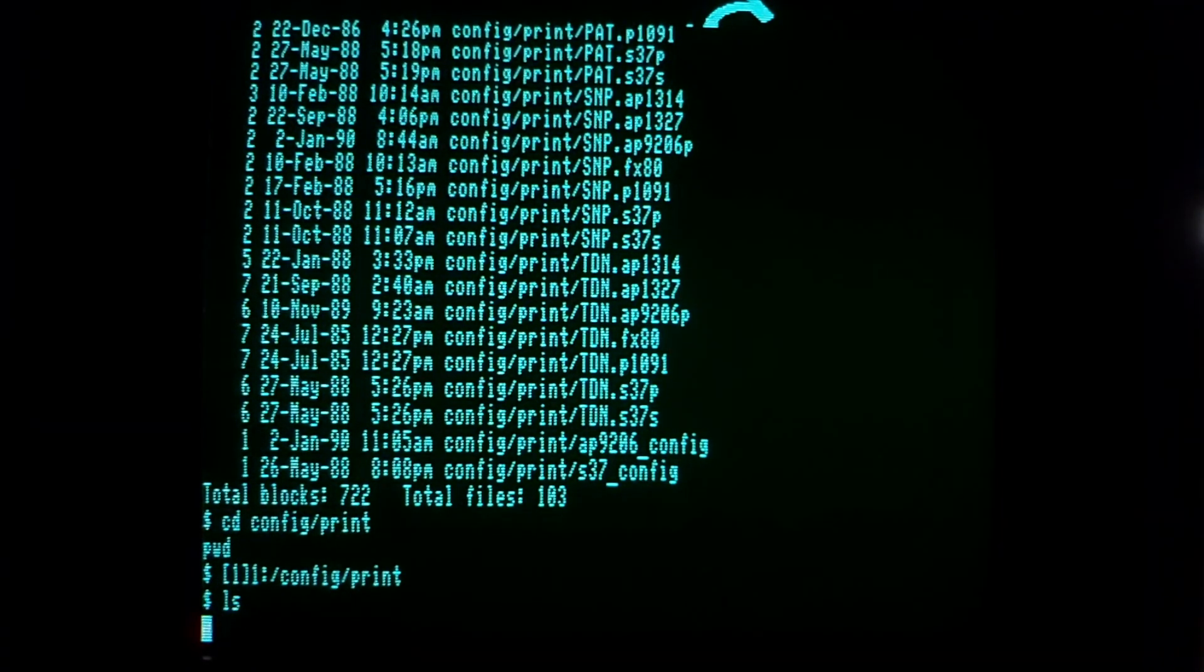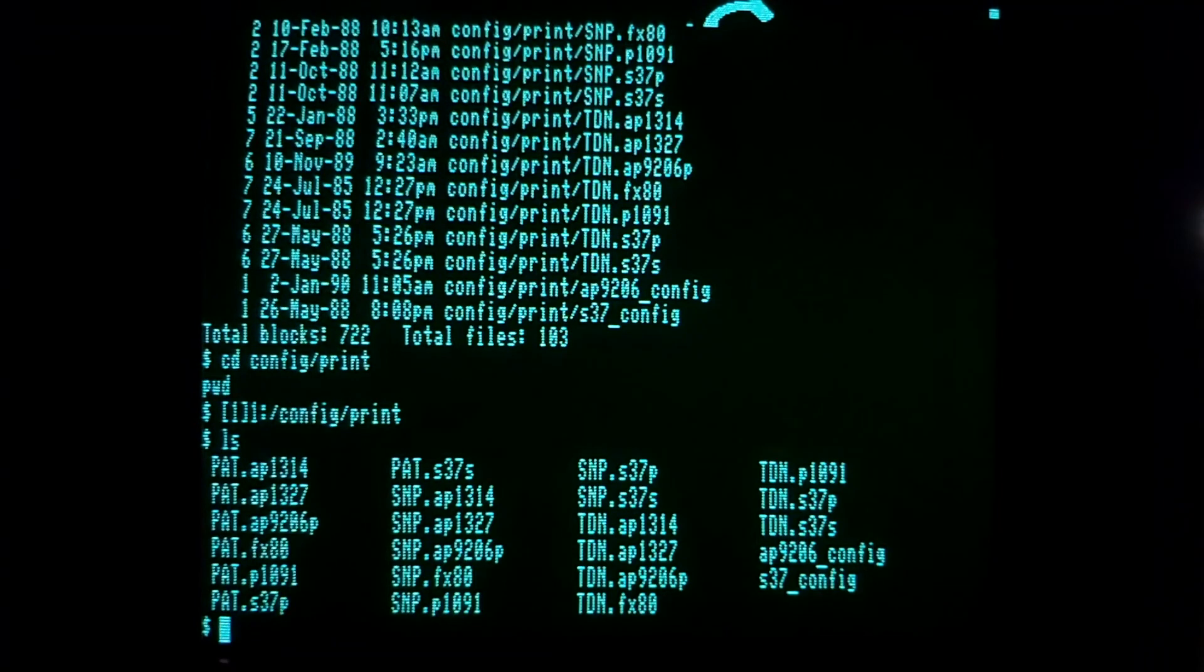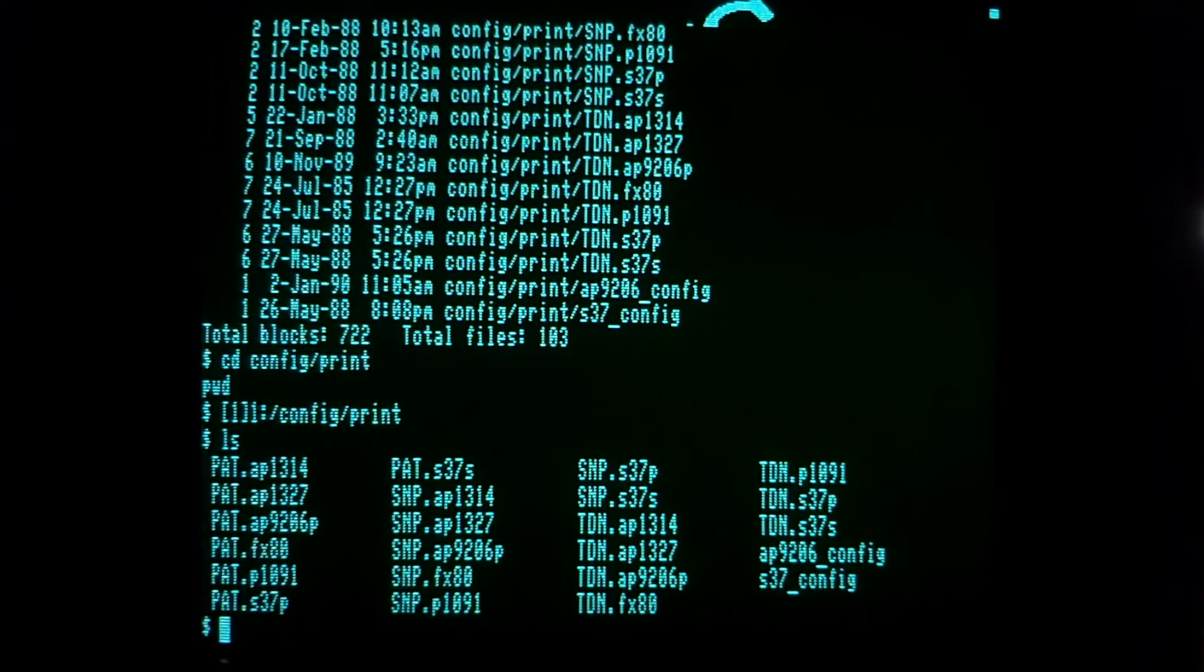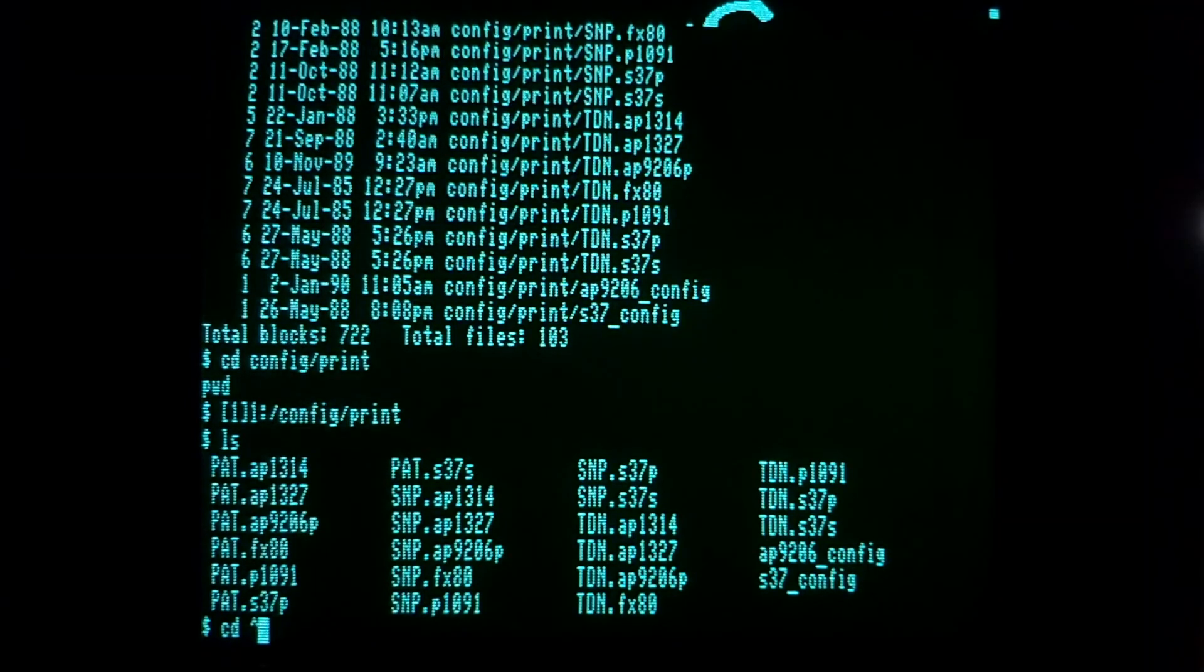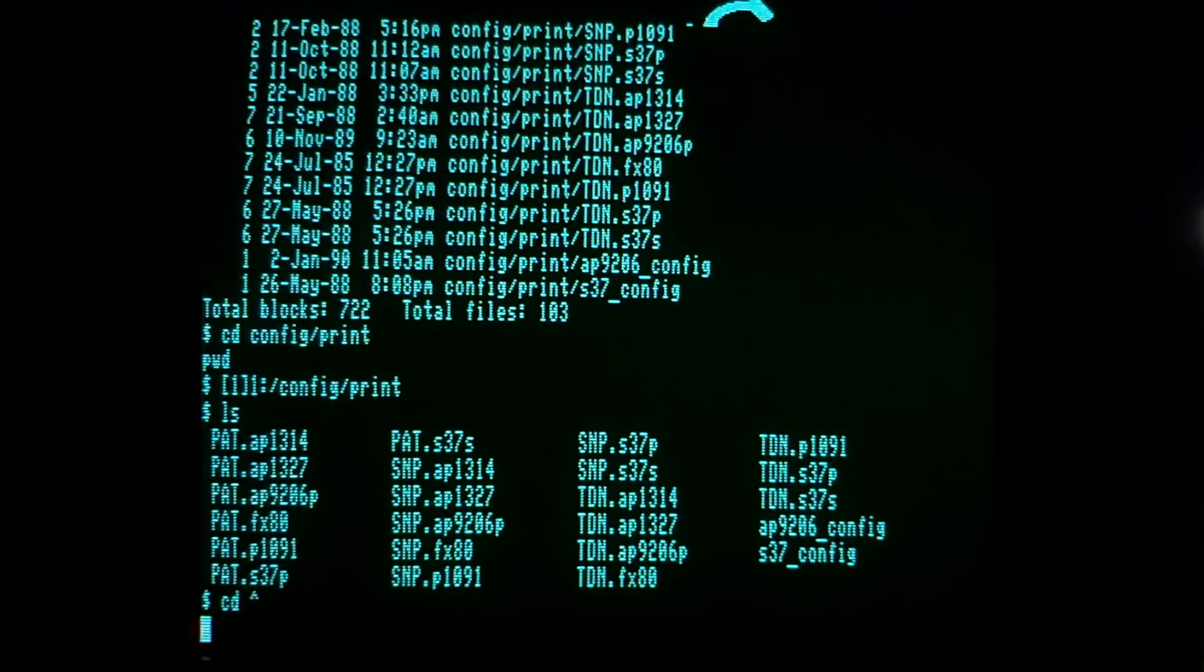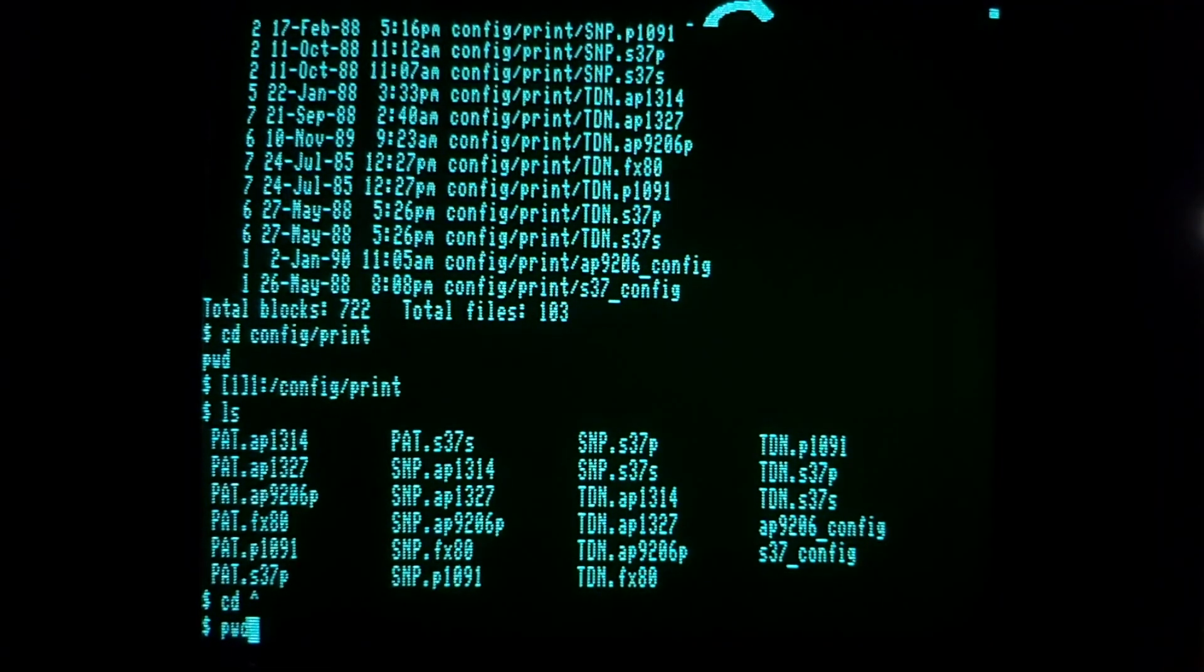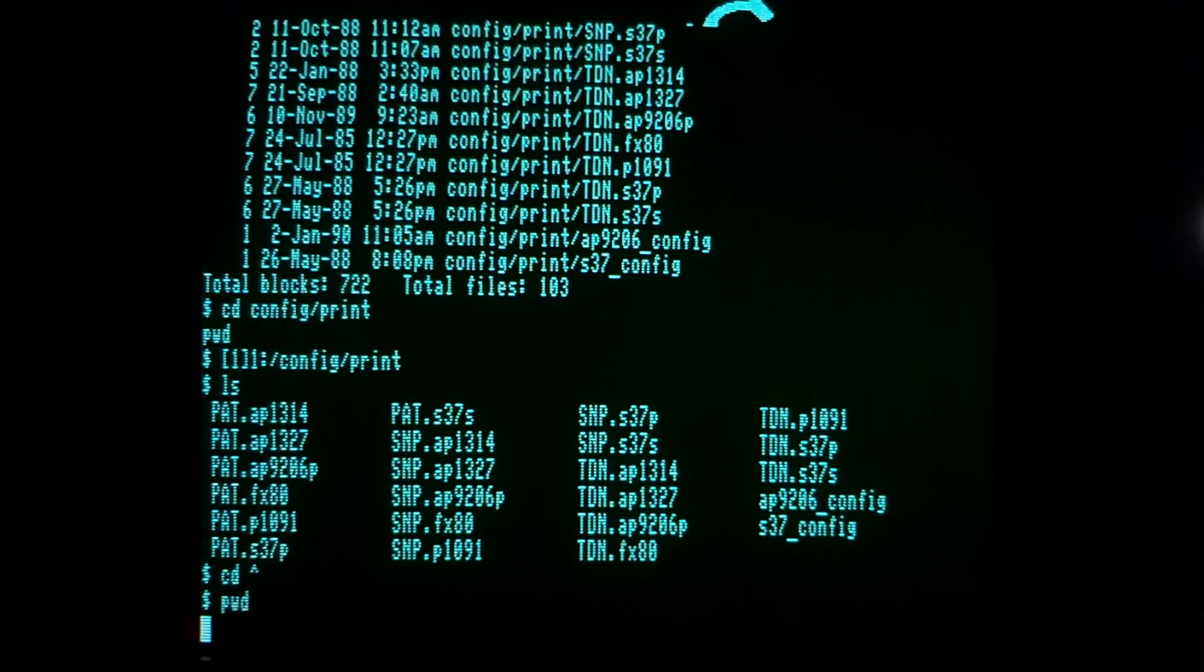I could do an ls while I'm there if I wanted to and see the files in that directory. But if I wanted to go up a parent directory, I can't use cd dot dot like we do on modern Unix systems. Instead I'd have to type cd correct—that's the way QNX did it. That means parent directory.